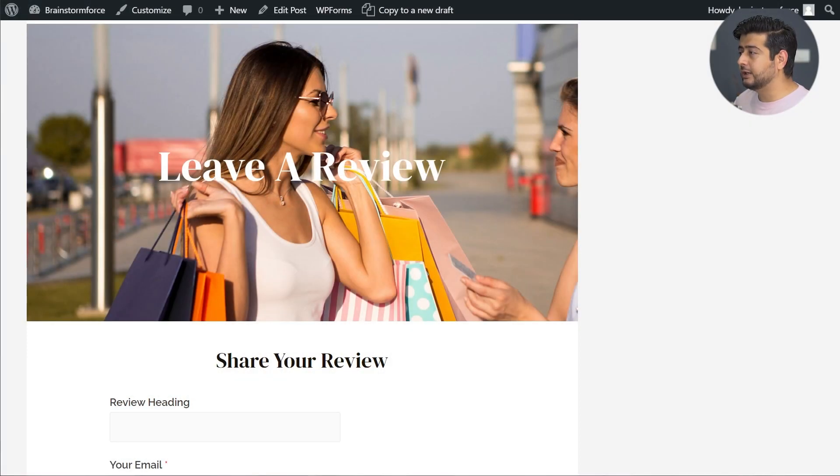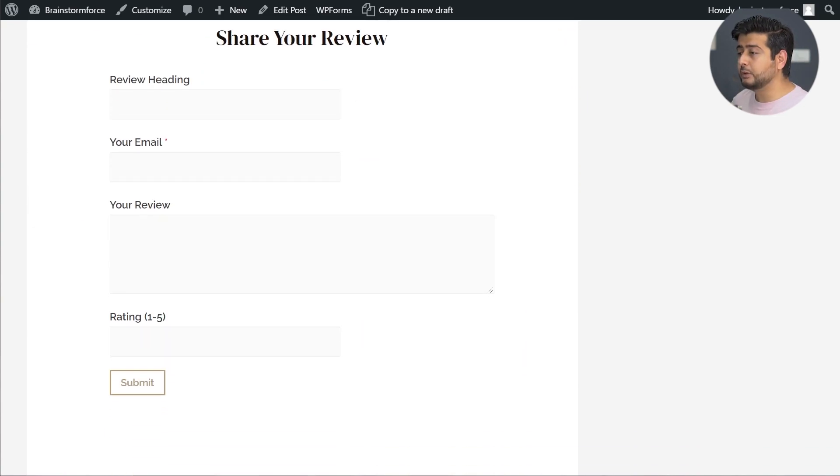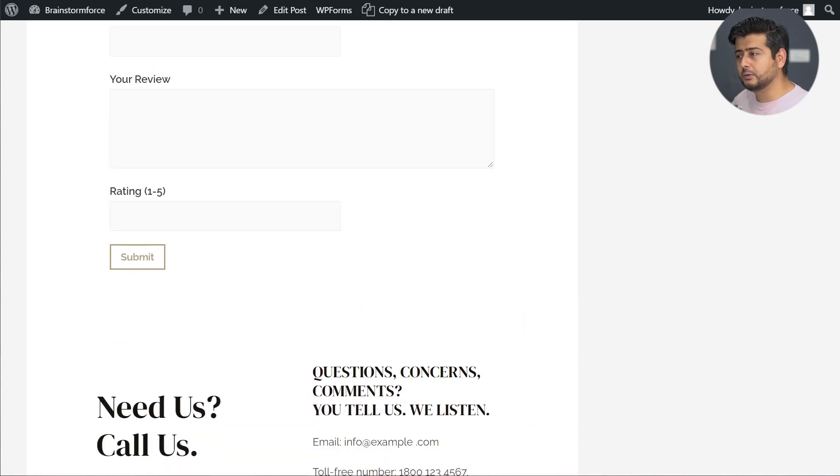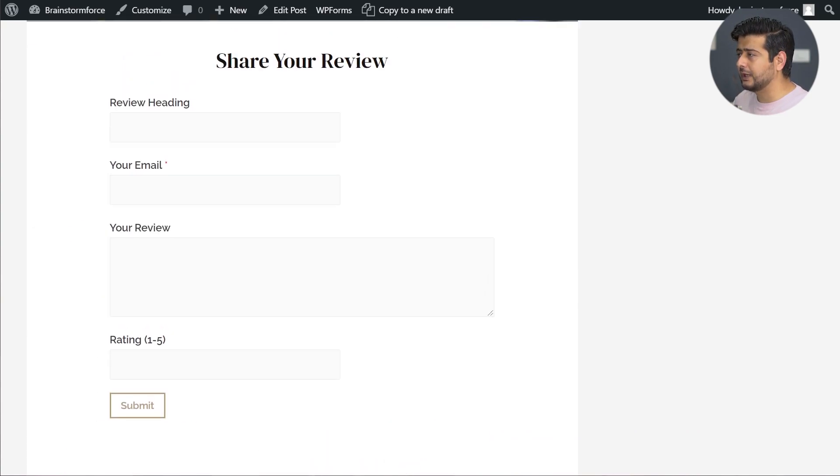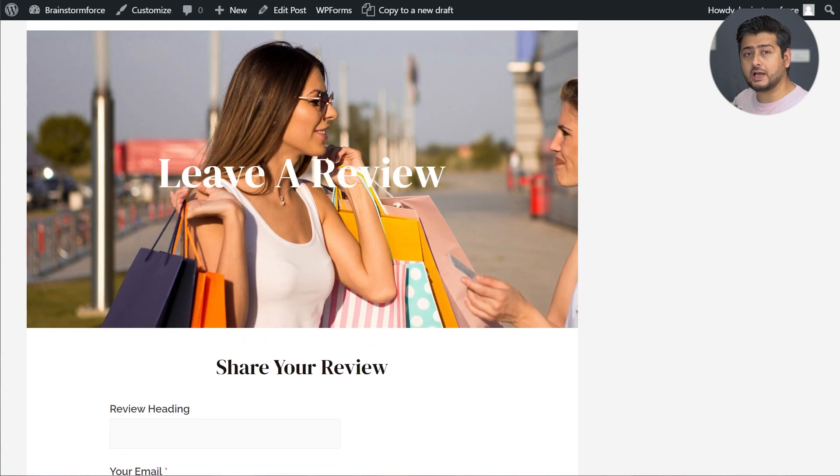This is a simple page I created on my website where I want people to leave a review for a product. A simple looking page, but still beautiful, and this is a page you would usually expect to have on your website.